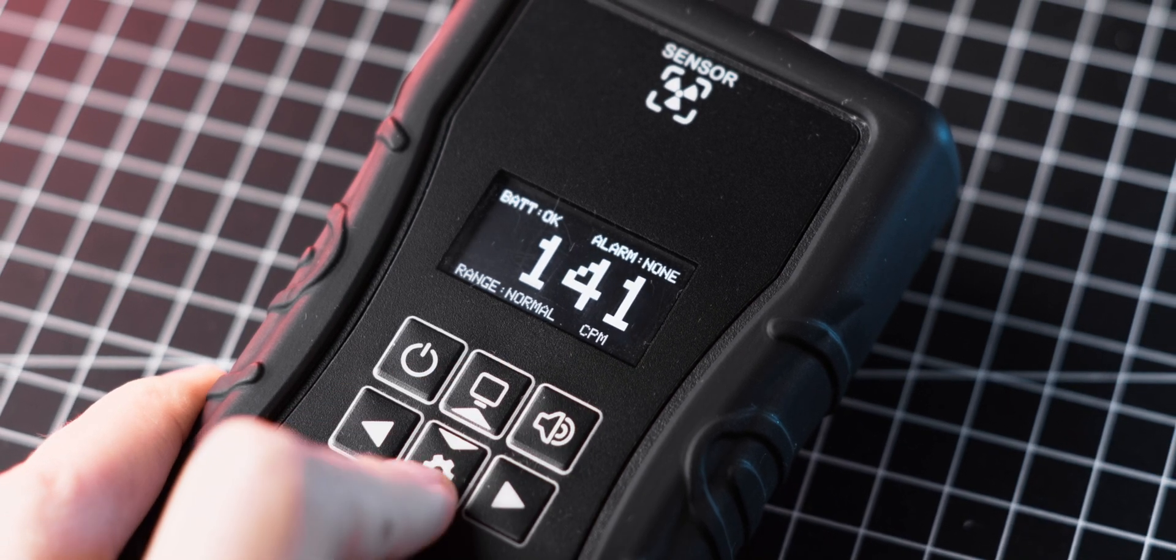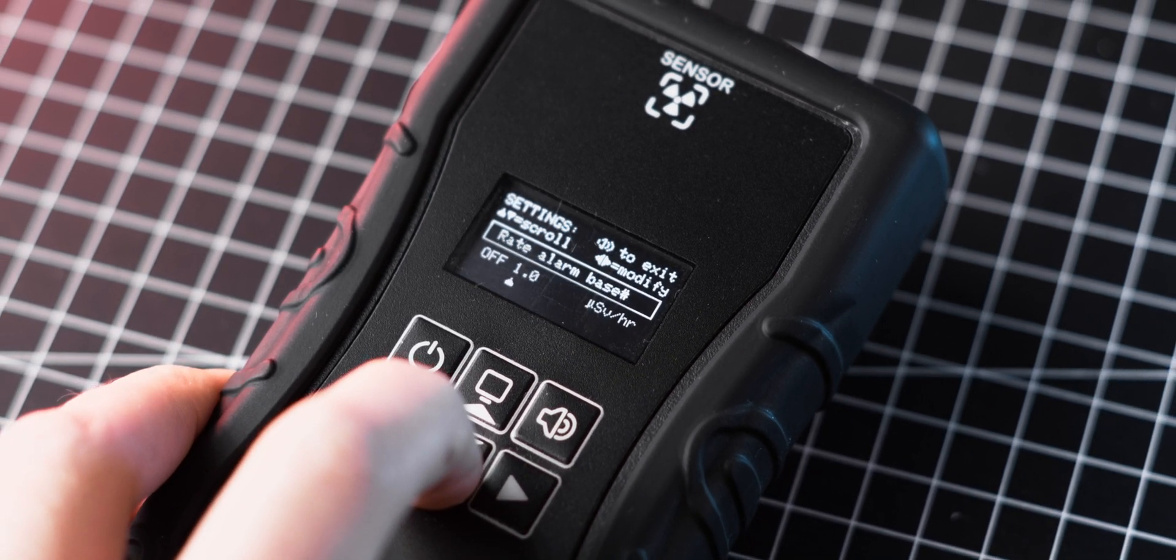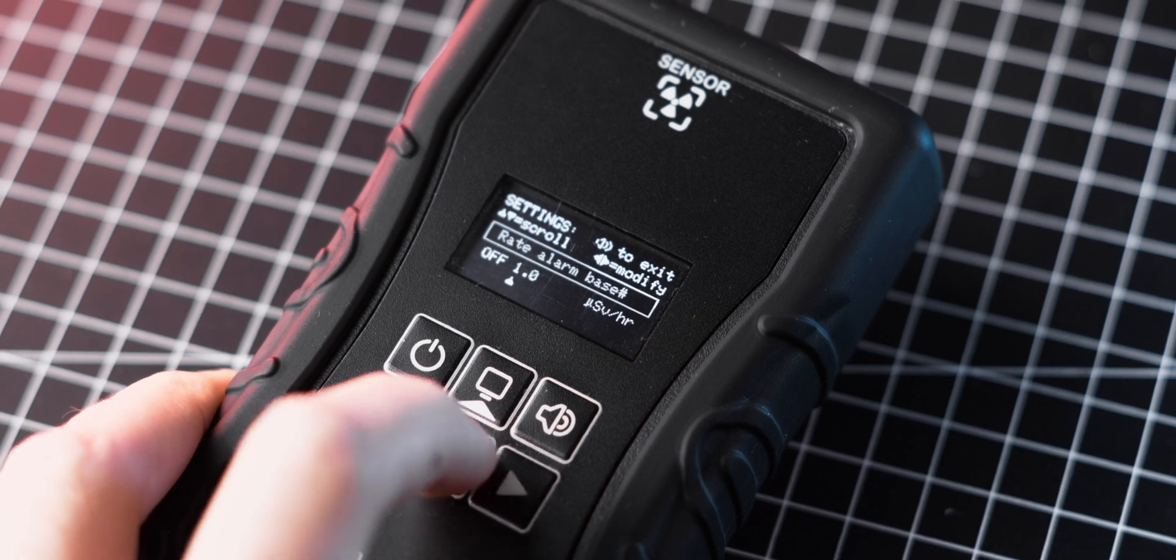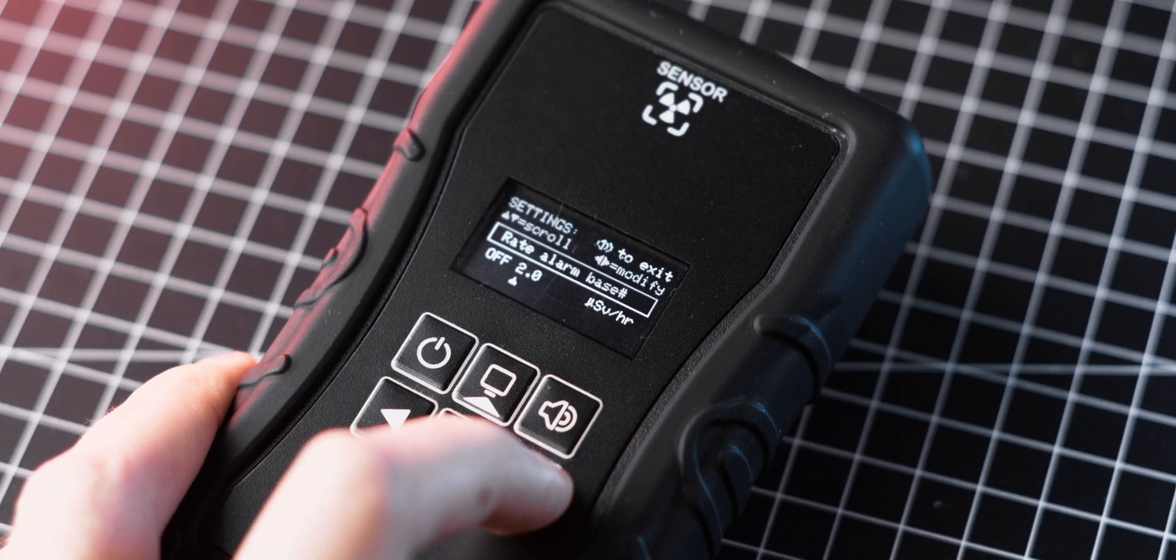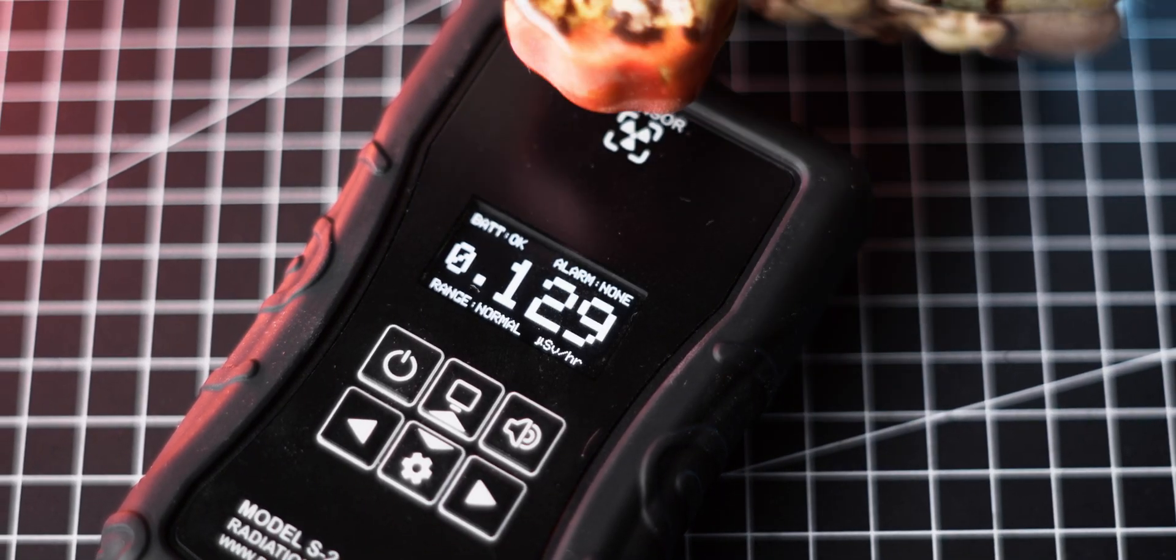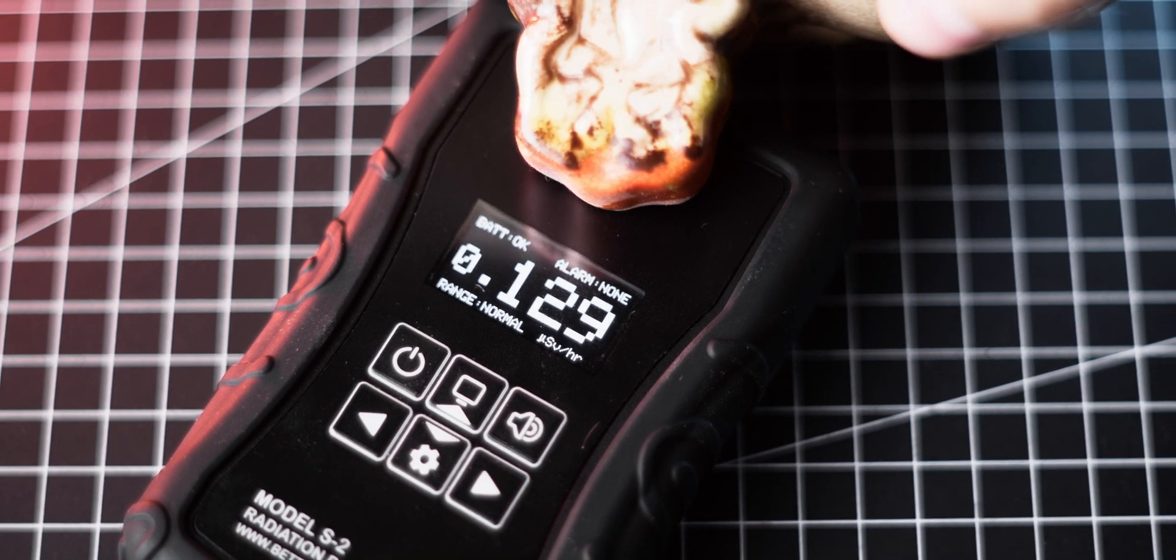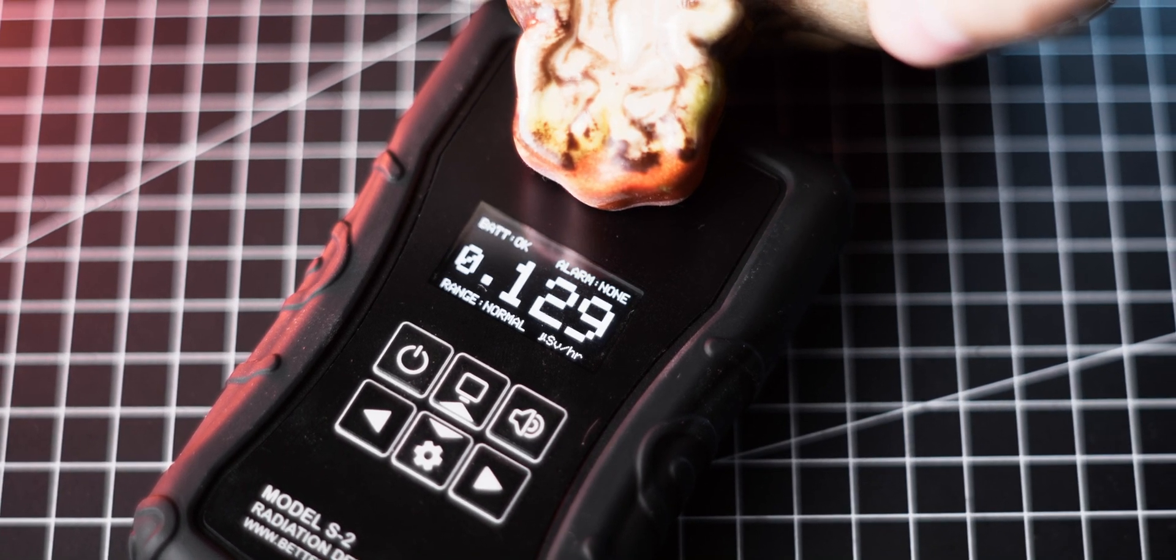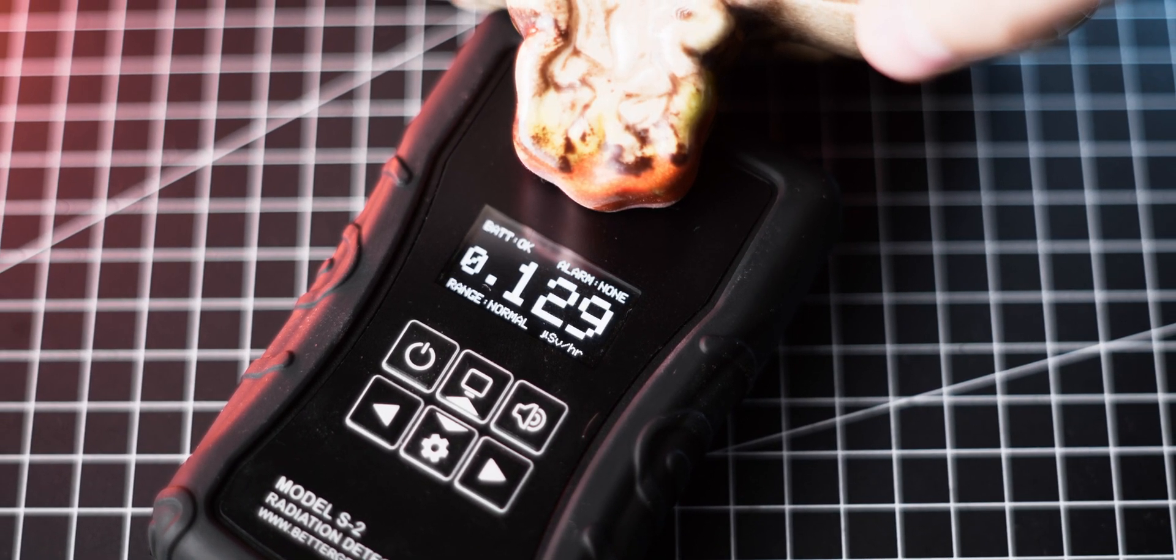And the unit does also have an alarm feature, which threshold can be adjusted to the user's preference. While it can detect some strong betas, it's not particularly sensitive to them and I think it is better to think of the meter as gamma only.